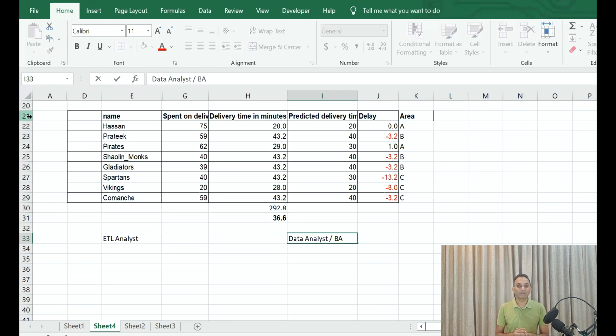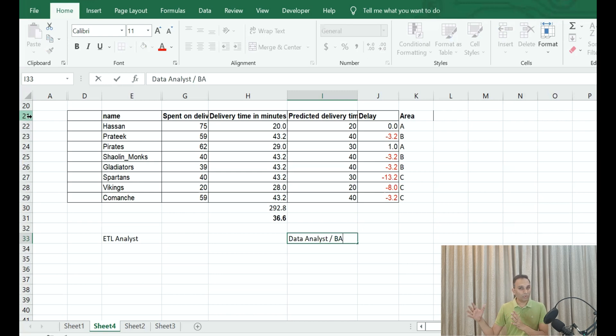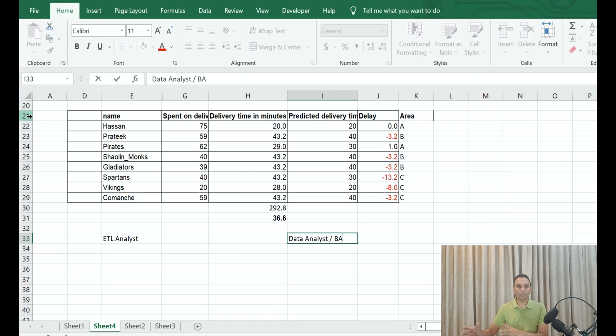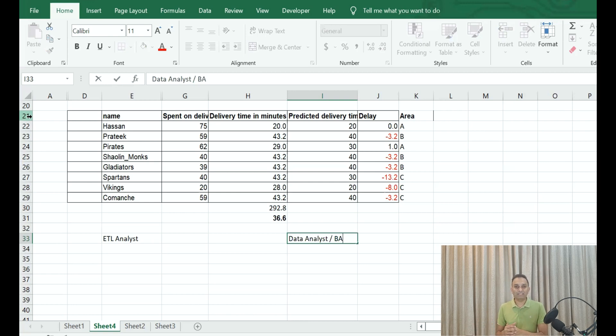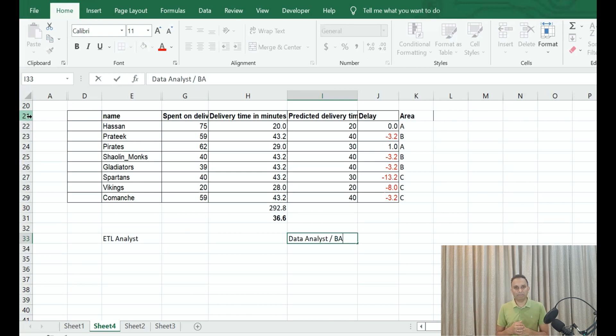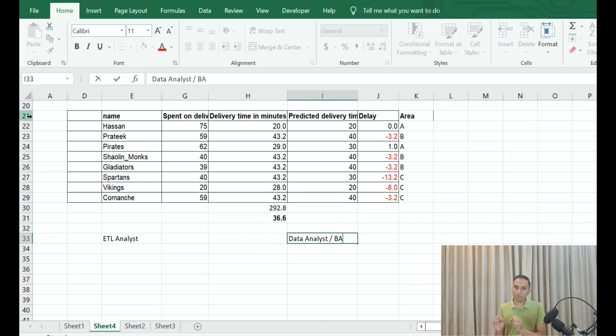Then they put it in nice visualization dashboards and they present it to the executives or to their senior management. You do not need hardcore programming language. If you know a visualization tool and if you know, let's say, Python, you can basically get that job with one to three years of experience in any industry. So that is not a hardcore programming job.